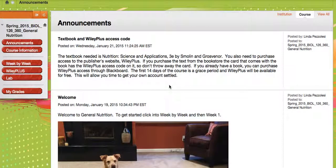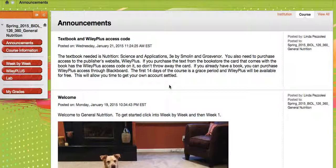Okay, welcome to 126, General Nutrition.